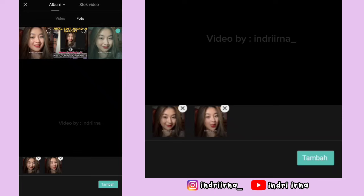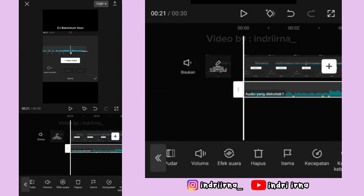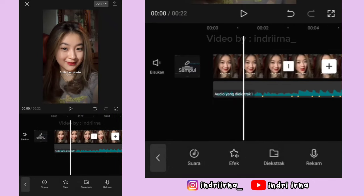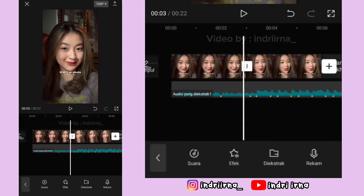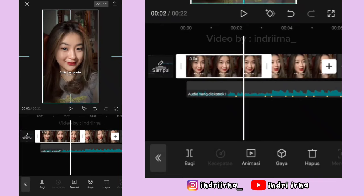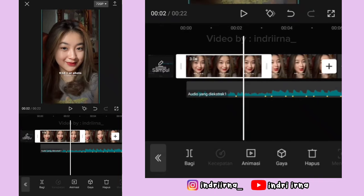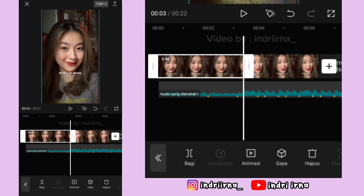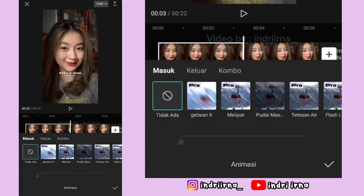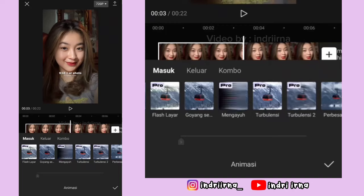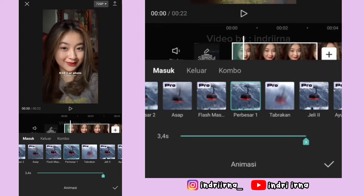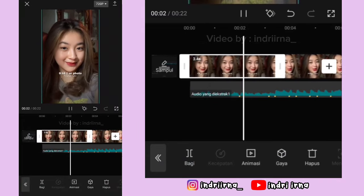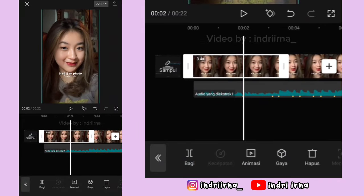Masukin 2 foto, pilih tambah. Video titik bitnya hapus, akhirannya hapus. Kalian bisa perbesar sedikit foto yang pertama, durasinya 3.4 detik. Pilih animasi, pilih masuk, pilih perbesar 1, durasinya full, pilih checklist.